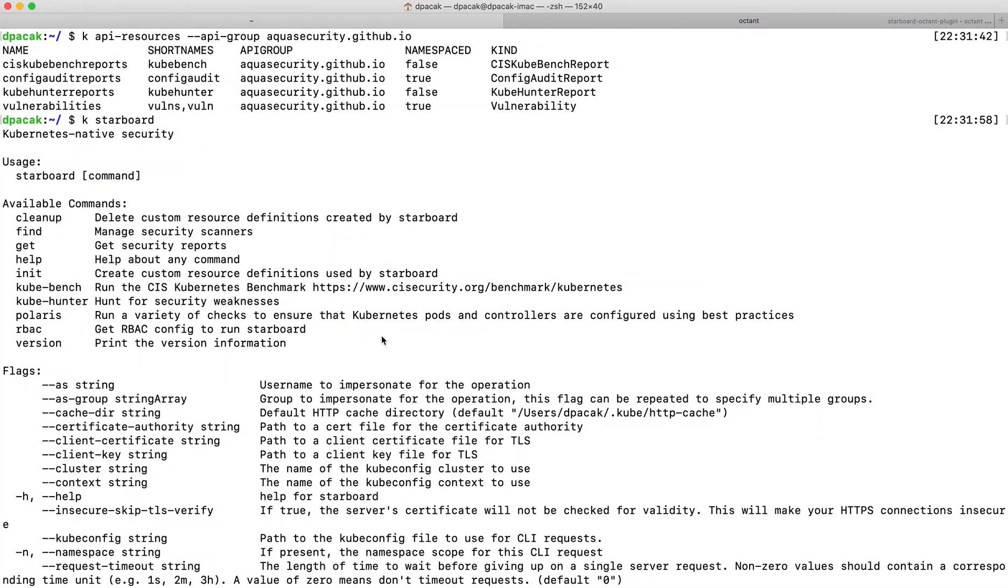I'm really excited to show you a new open-source project called Starboard. Starboard bridges the gap between building Kubernetes resources and security tools, which output security reports in various formats.